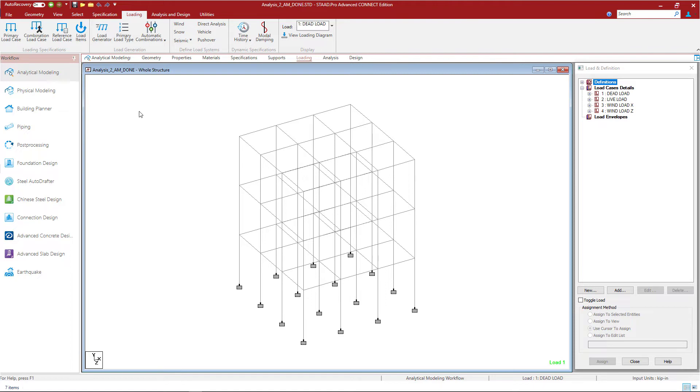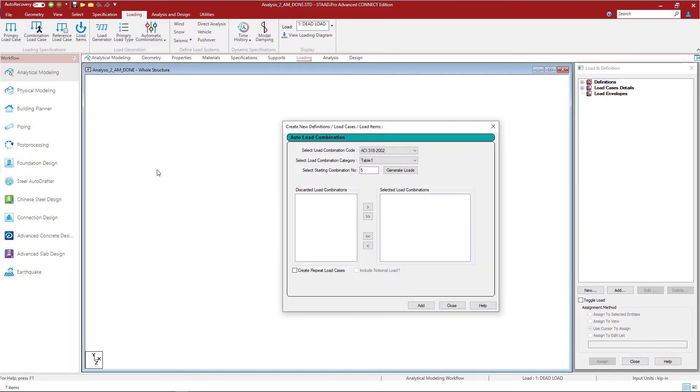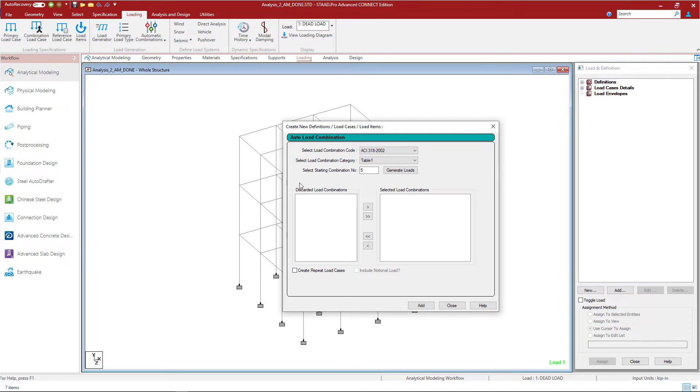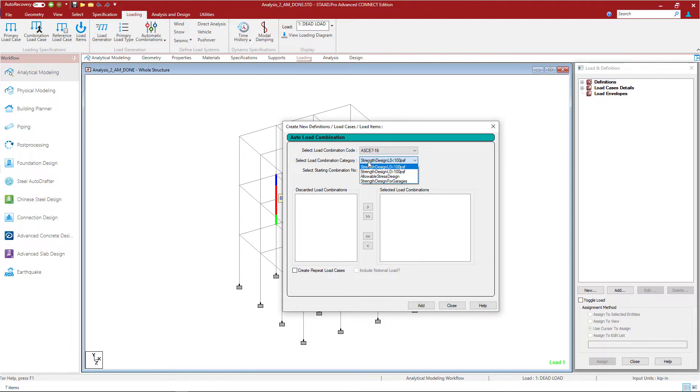To do that I will go to the loading tab in the ribbon toolbar, click on the automatic combinations icon and select the automatic load combinations option. In this dialog I will then select the code I intend on using, which for this video will be the ASCE 7-16 standard, and I will select the combination category.